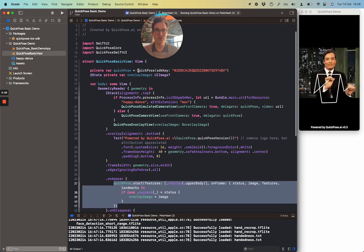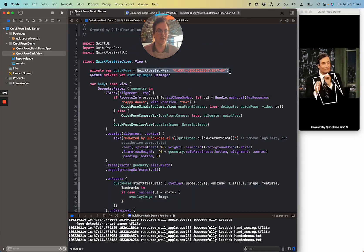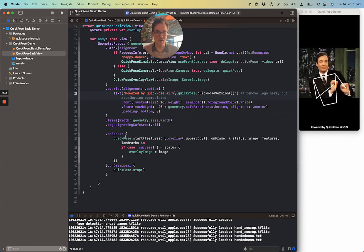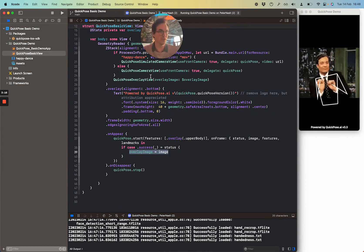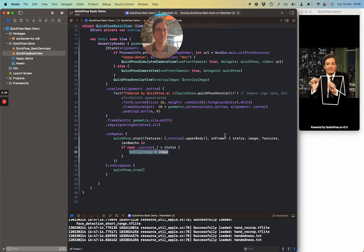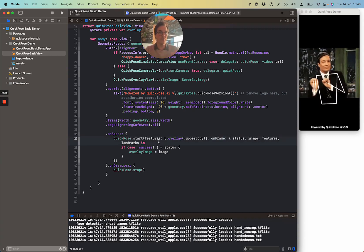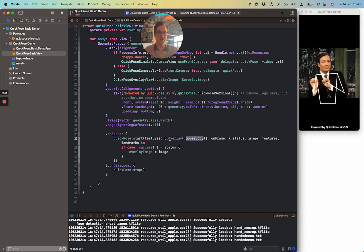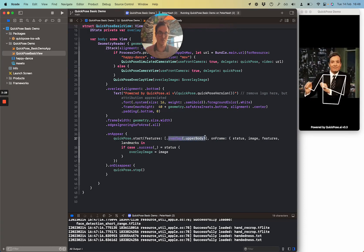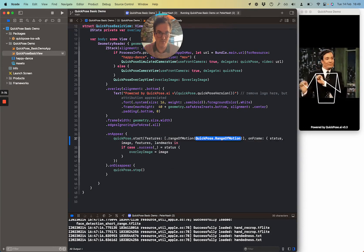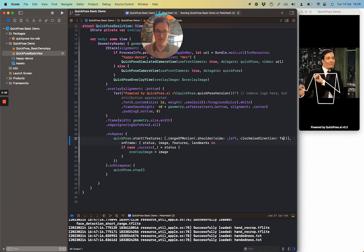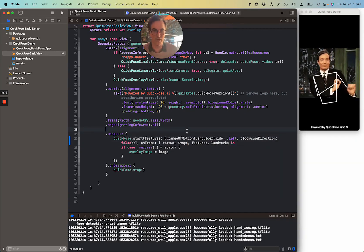The other thing to bear in mind is if you change the bundle ID, you'll need to update the SDK key. This SDK key is tied to the demo. So we have the overlay image exported, and that's what you see rendered — this is updating on every frame. We've got one feature here, the upper body, but QuickPose supports lots of features. We'll put in one of the newer features, which is range of motion, shoulder, left, false. So this is clockwise — I'll cover clockwise in a second. That's running on my device.